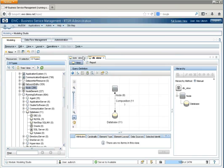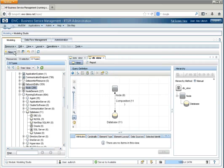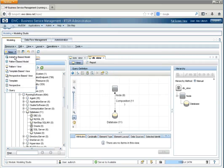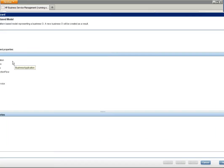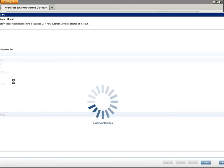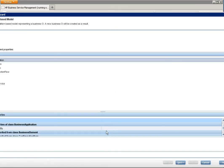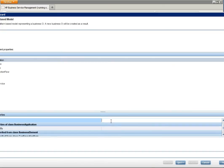Now that we have a couple of views, let's turn them into a business model. In this case, we're going to use a pattern-based model. And we're going to make a business application. And we'll name it Test Business Application.